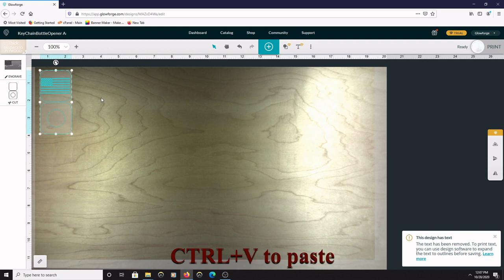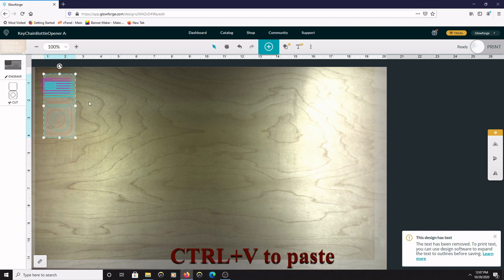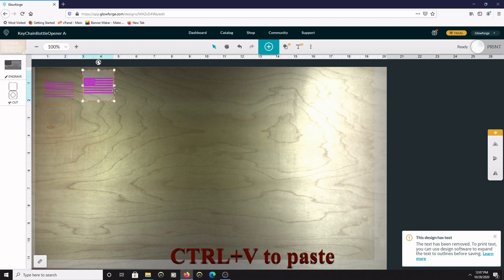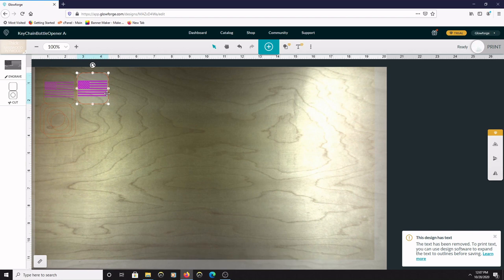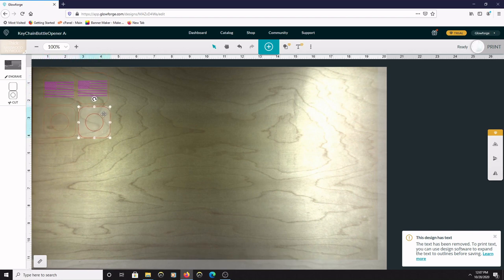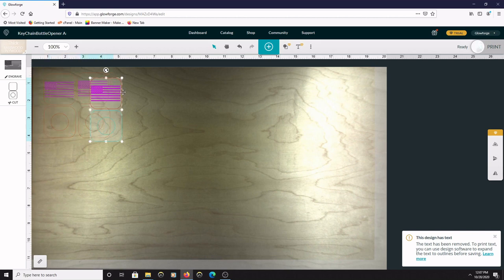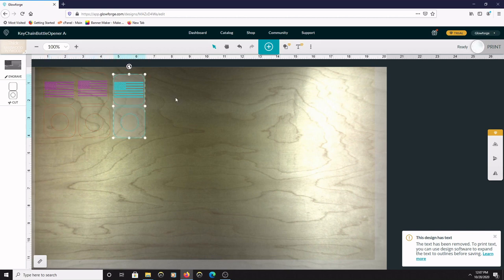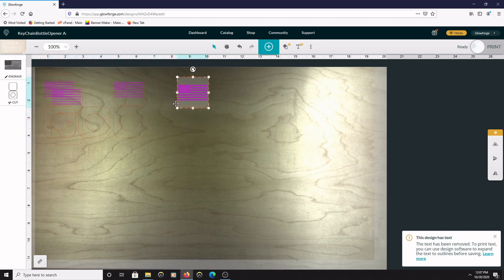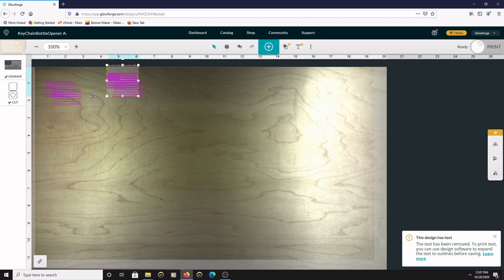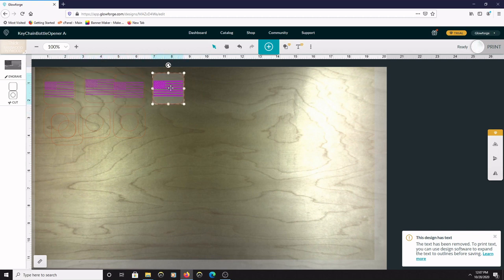And then you can move it over. And the same thing, Ctrl+V paste, Ctrl+V paste, and so on.